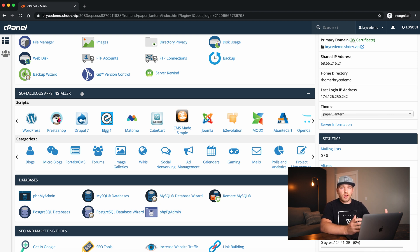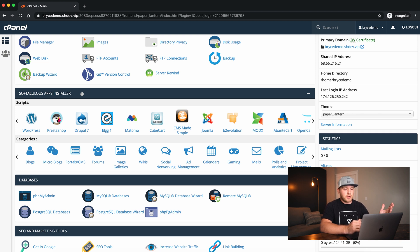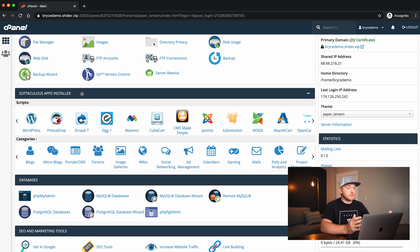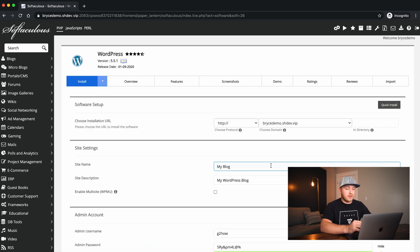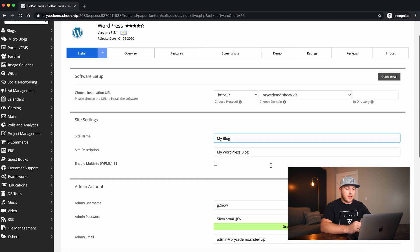Softaculous is just a library of all the different apps that you can install with two or three clicks. You've got WordPress, Drupal, Joomla — a bunch of different ones to choose from. 99% of the time I don't do anything but WordPress, because that's the easiest one. So we're going to click on WordPress.